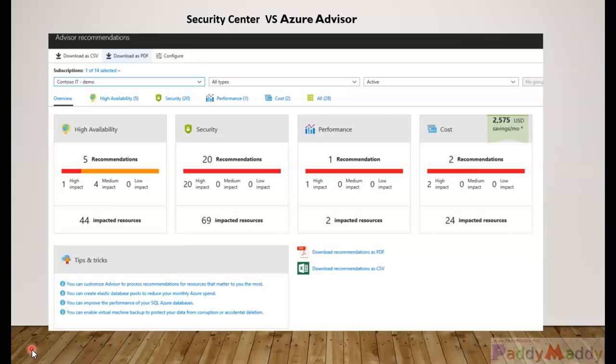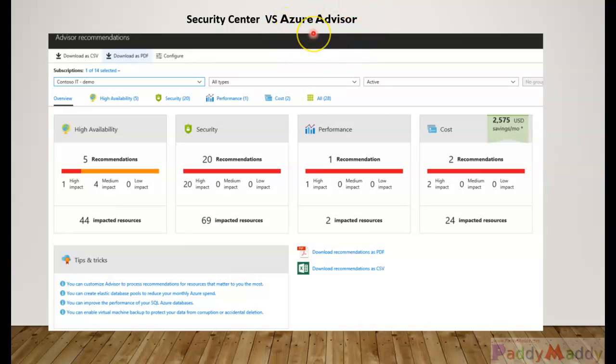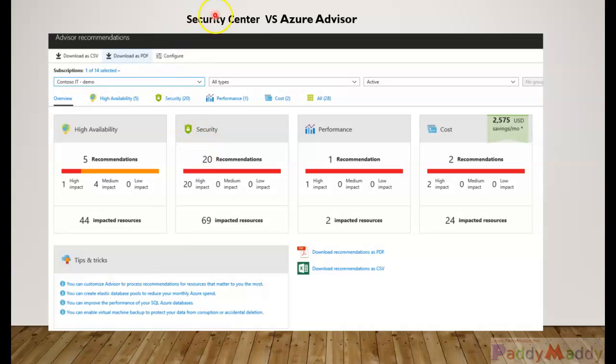Hello and welcome back. In this short lecture, you will be learning about Azure Advisor. Before we learn about Azure Advisor, we did learn in previous lectures about Security Center and a little bit of Azure Advisor, but I wanted to make it more clear.